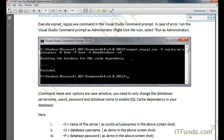To rephrase: aspnet_regsql.exe, -S for the server name, -U for the username, -P for the password, -D for the database where you want to enable SQL cache dependency, and then -ED. Please remember that these commands and all parameters are case-sensitive, so make sure you write -S, -D, and -P exactly as shown.